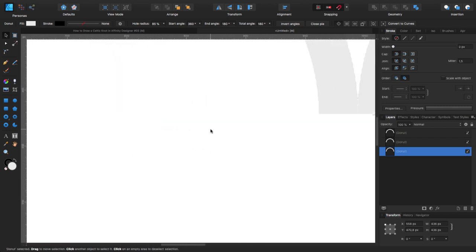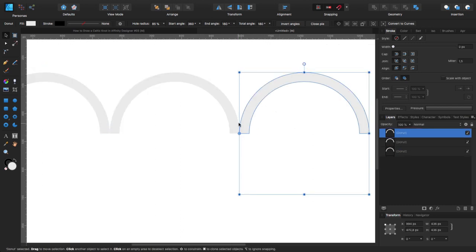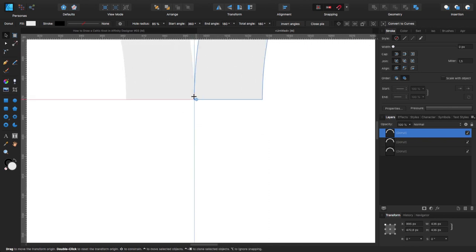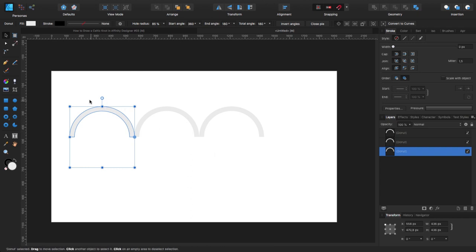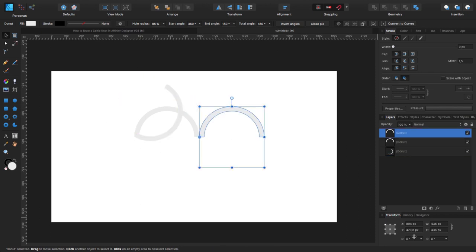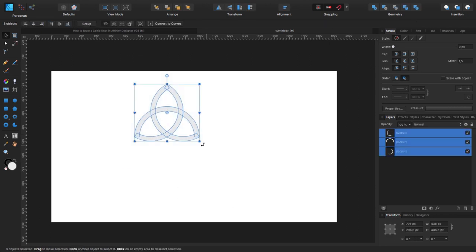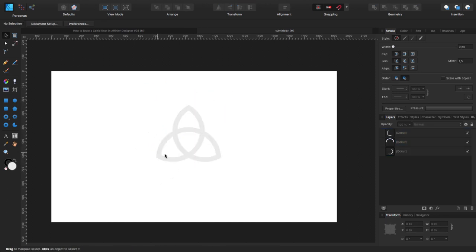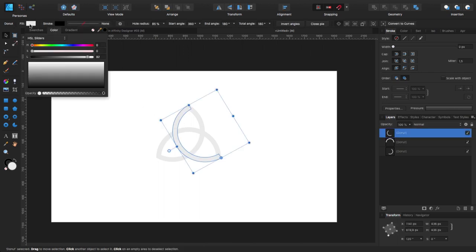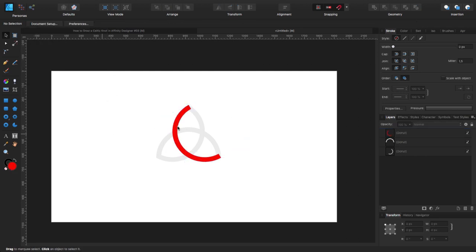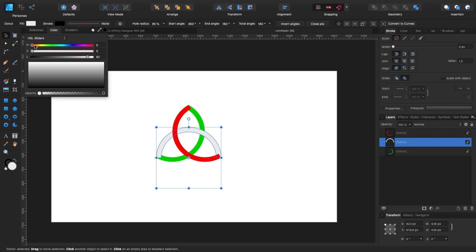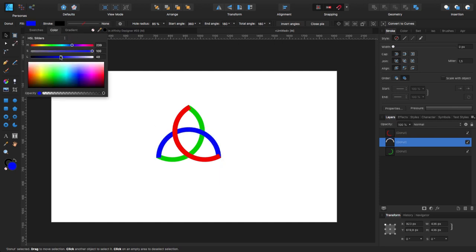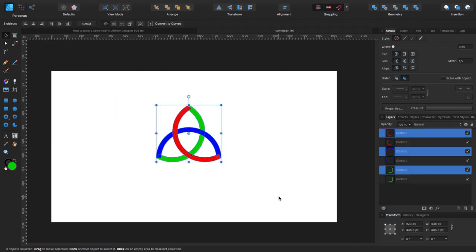Let me zoom out and do the same for this one, just to make sure it's perfectly aligned. Now I'm going to take this one and rotate it minus 120 degrees, and take the other one and rotate it 120 degrees. Our knot is taking shape. I'm going to give each one a very bright color so I can identify which is which — then select everything, hit Command J and group it.